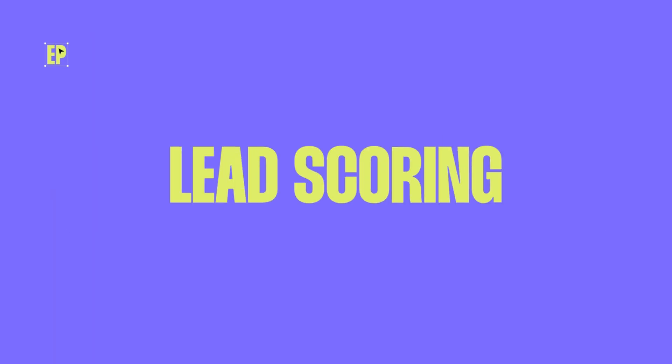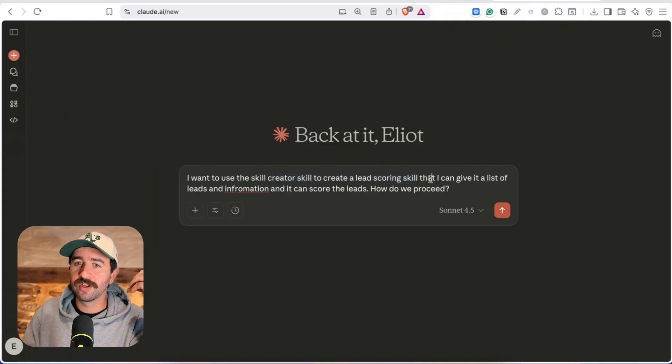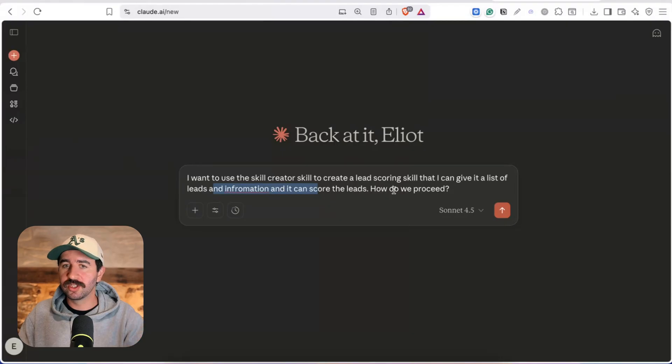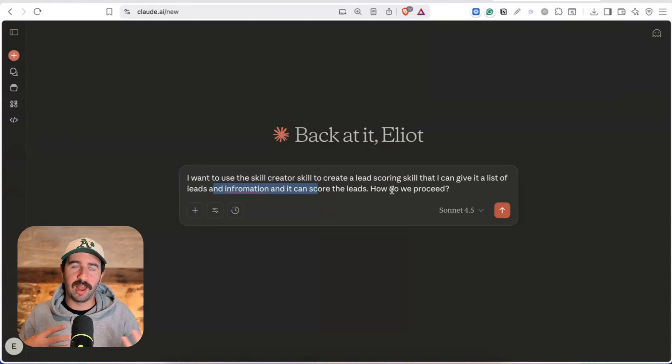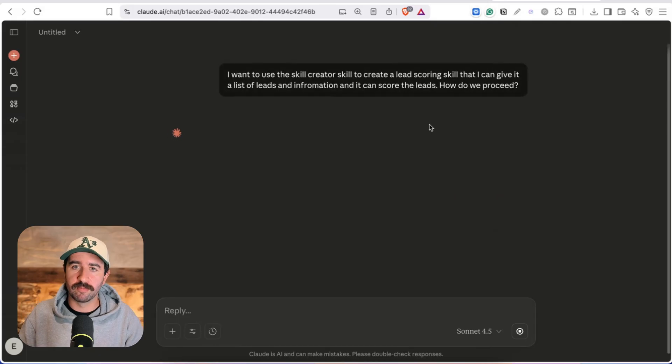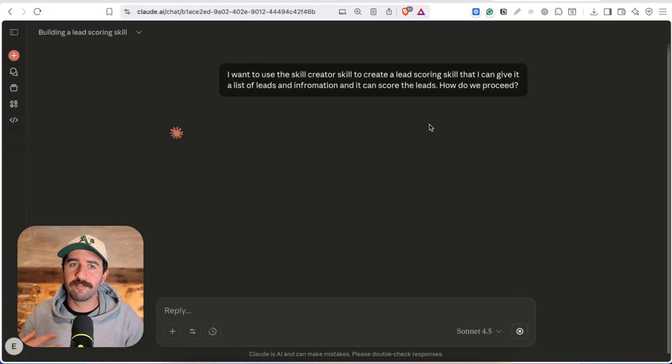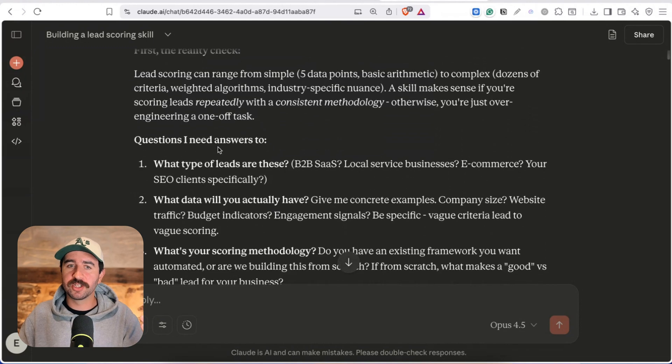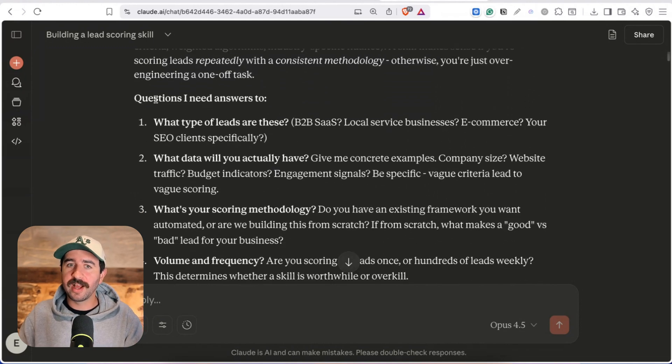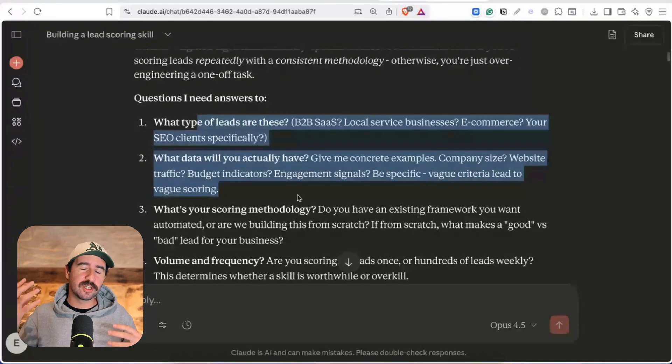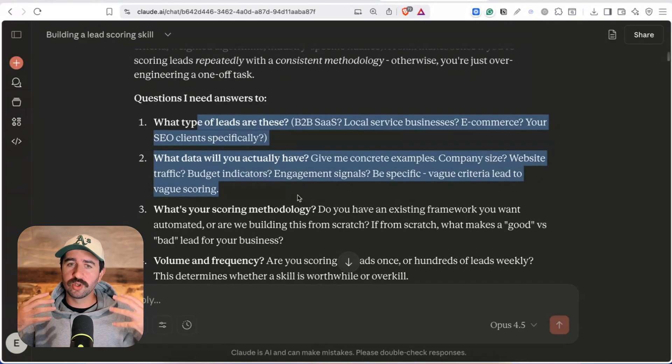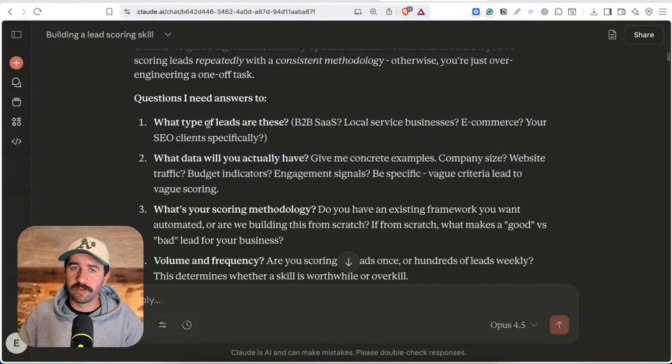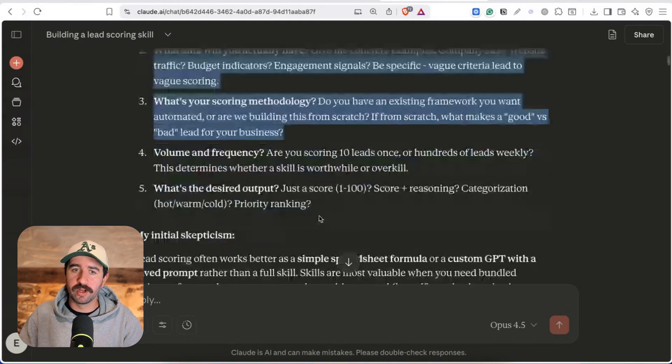Now it's not just branded stuff that you can use skills on you can get it to do all sorts of things. For example next I want to use the skill creator skill to create a lead scoring skill that can give it a list of leads and information and score the leads how should we proceed. So this is an interesting case study because I'm not really sure how to build this or what information it needs so I'm actually going to run this prompt and show you how you can work back and forth with Claude. Once I ran this but I didn't give it that much information it had some questions that it needed answering.